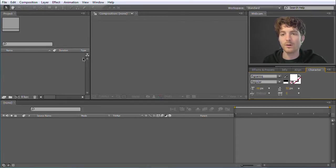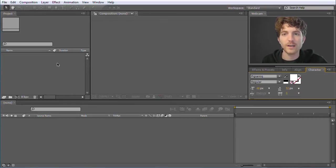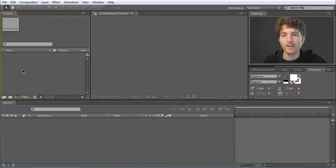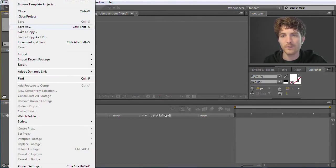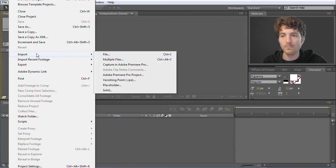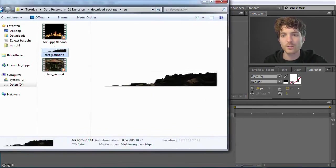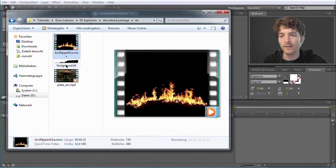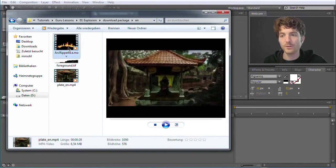Now we need to import our footage — our video clips and images that we want to use to create this guru clip. You can do this by right-clicking in the project panel and choosing Import File. An alternative is to go to File and choose Import File or Multiple Files. A third option is to directly drag and drop them from your Windows Explorer or macOS Finder. These are the clips we are going to use.